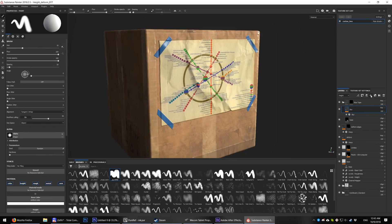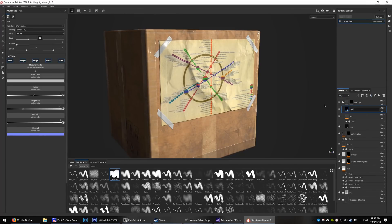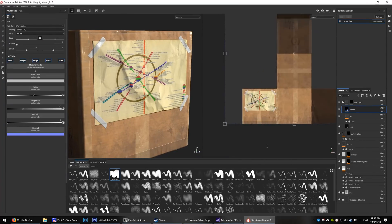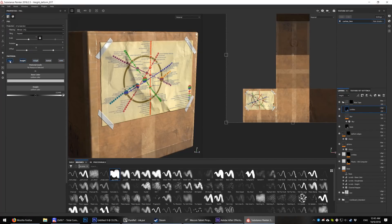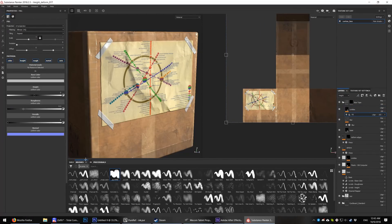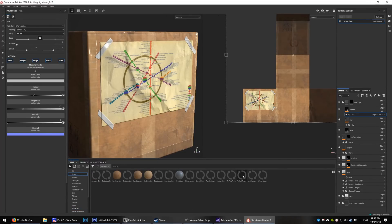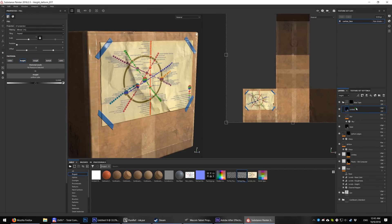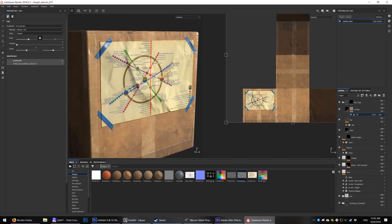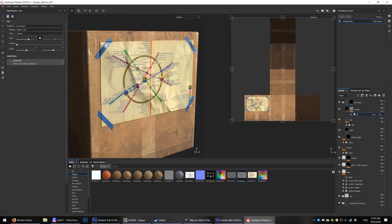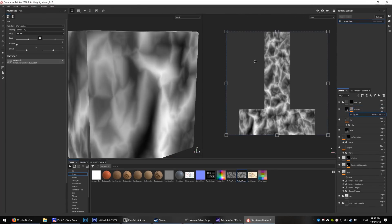Maybe add a few crinkles. New fill layer with height only. Add a black mask with fill. Use the same crinkles texture as before but scale it up a bit. Smaller tweaking with levels to make them sharper.